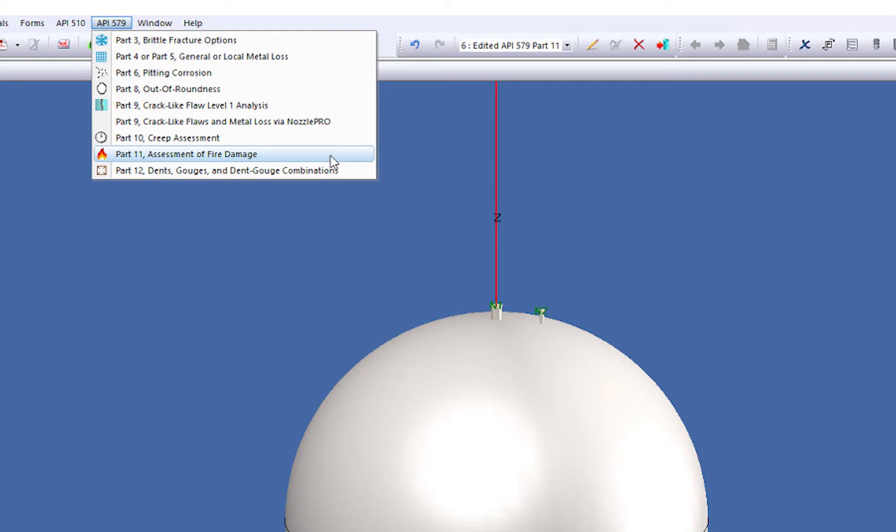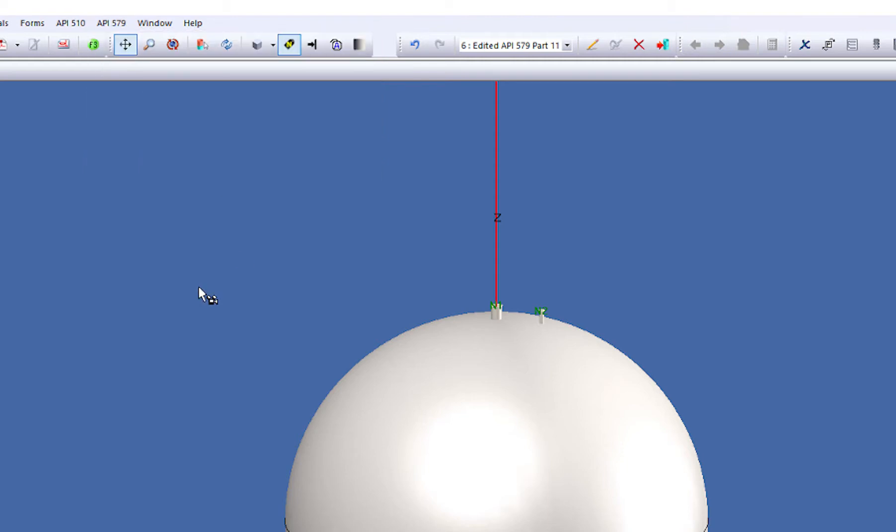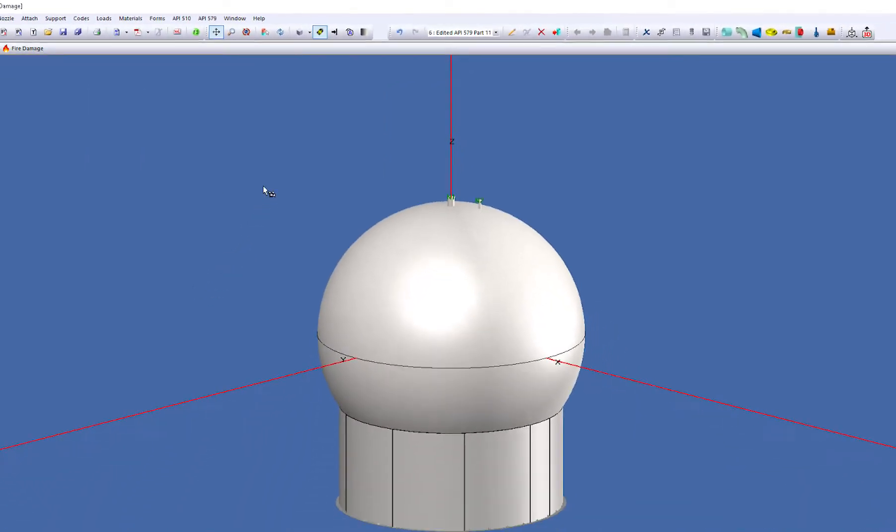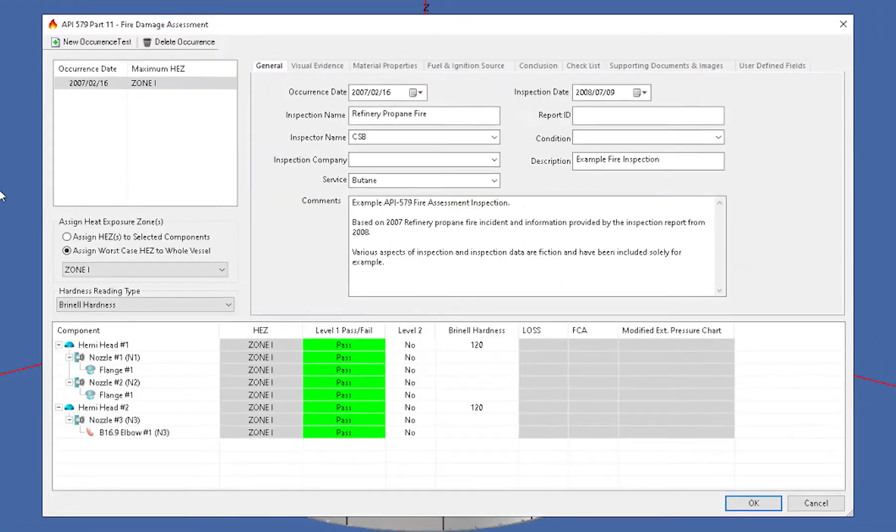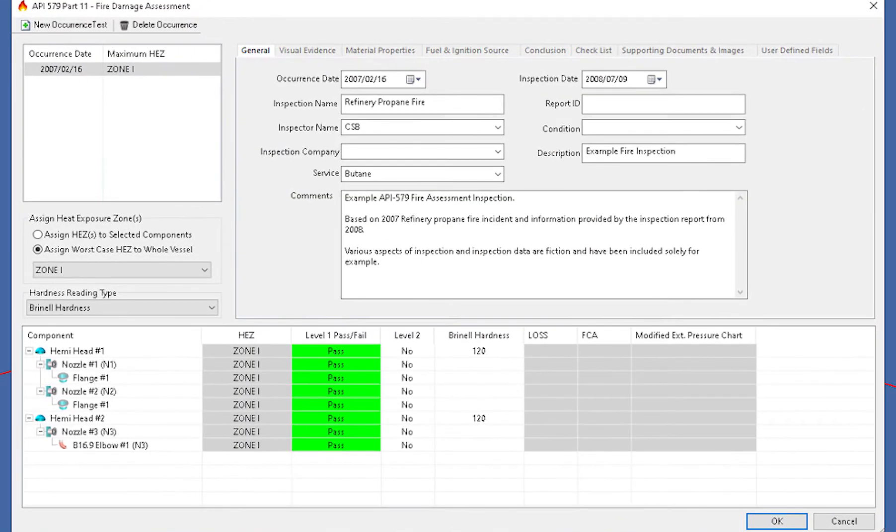Now, I've already gone ahead and set this up, but you would select the fire damage assessment right here, and then the option will be always presented on the status bar. So you can see I also did a creep assessment on this piece of equipment, but we're going to click on the fire damage button right here, and the fire damage dialog will come up.